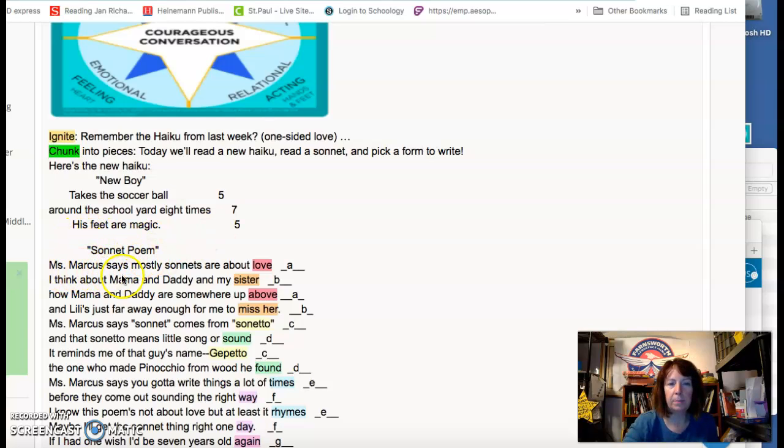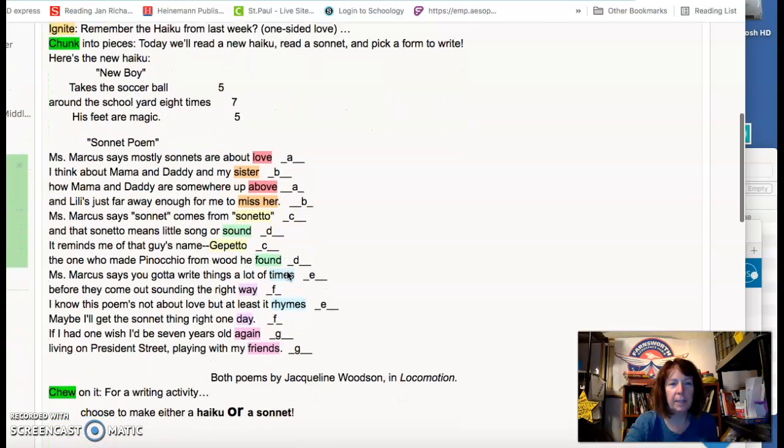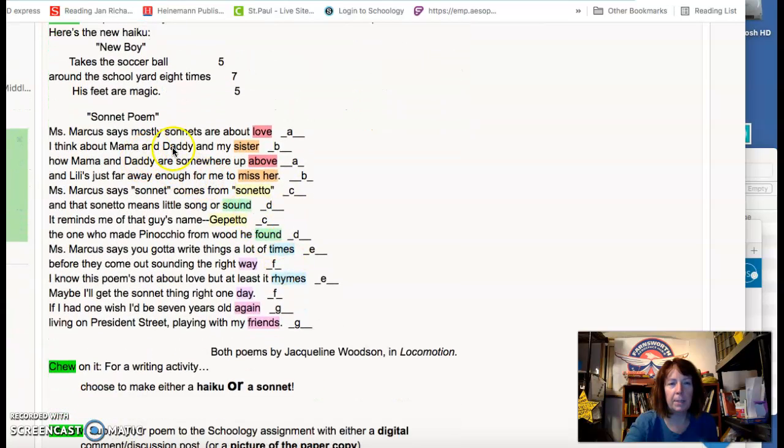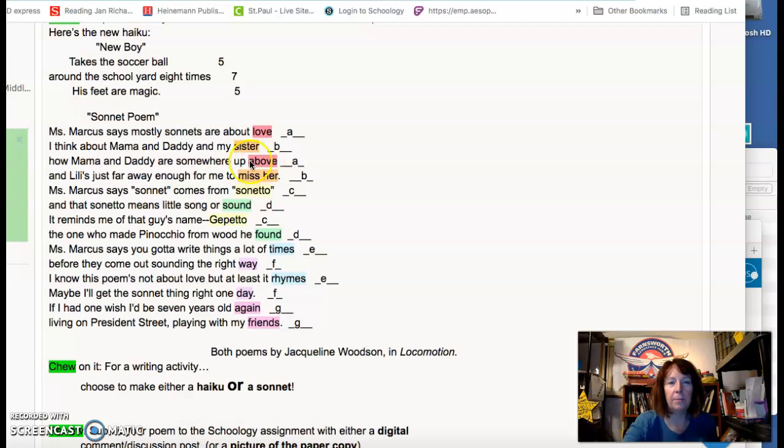Sonnet poem. Ms. Marcus says mostly sonnets are all about love. I think about mama and daddy and my sister. How mama and daddy are somewhere up above, and Lily is just far enough away for me to miss her.